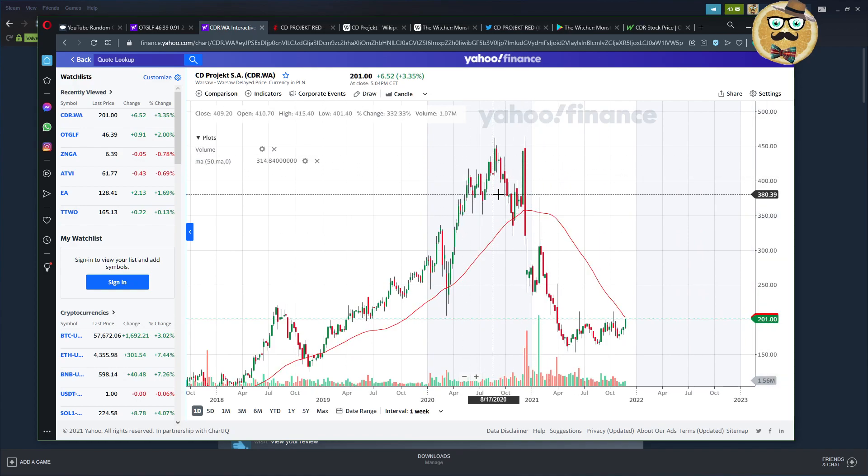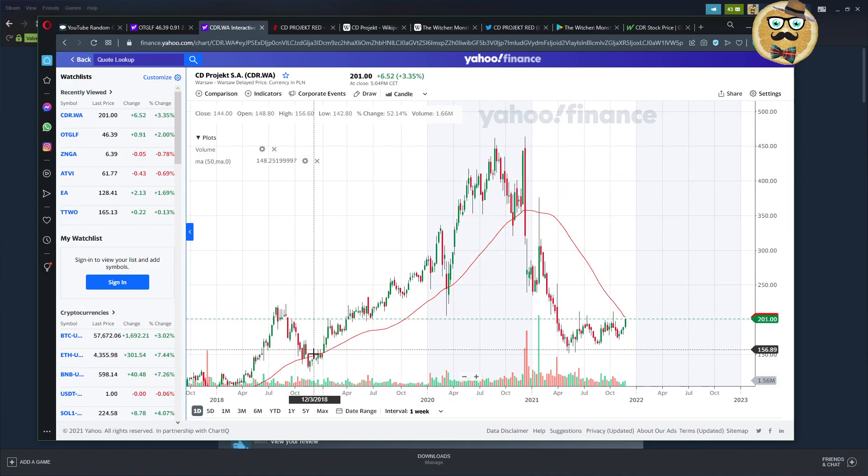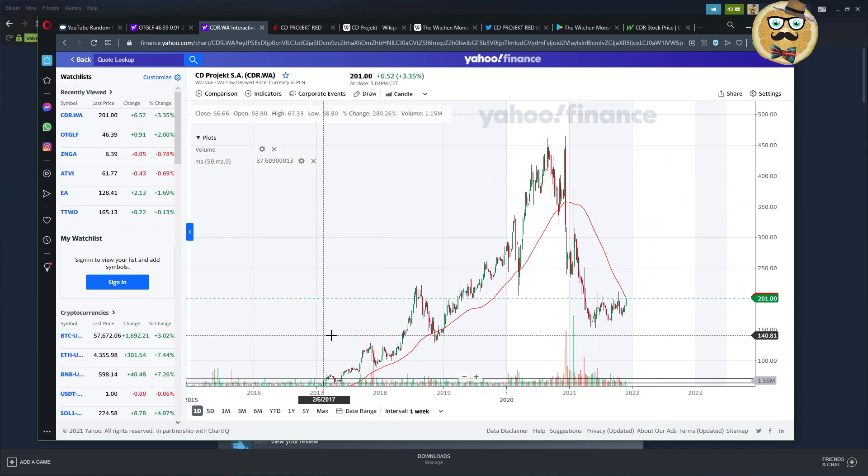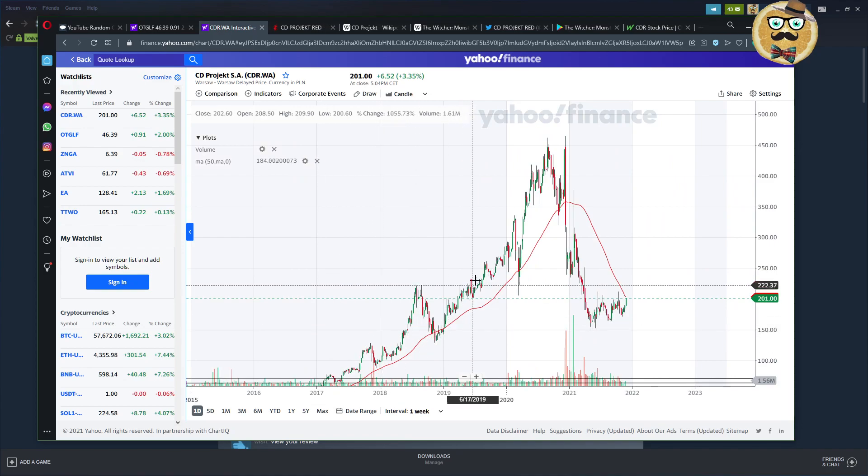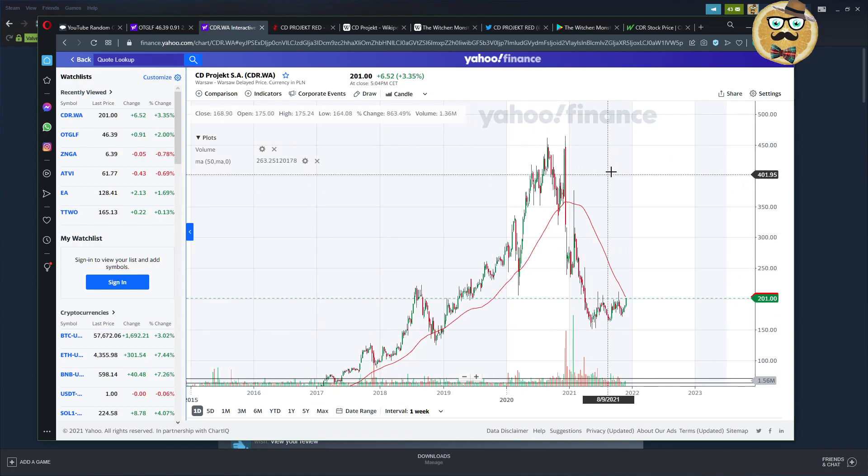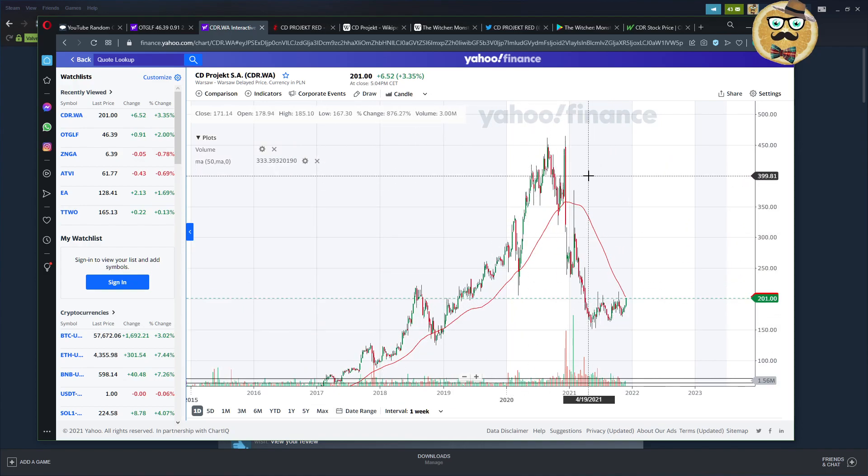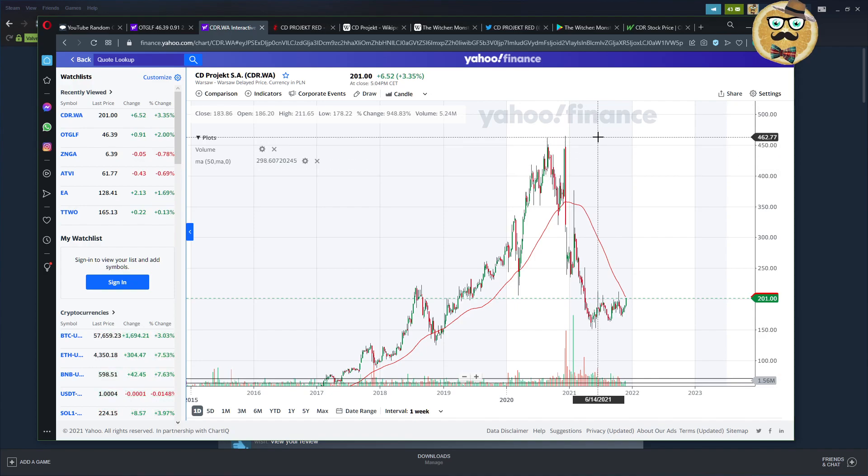And you see the moment Cyberpunk 2077 came out, it was dropping massively. At this point, I was not owning CD Projekt Red. For me, everything that was going on here - I was looking forward to Cyberpunk, but for me CD Projekt Red was always a one-trick pony.